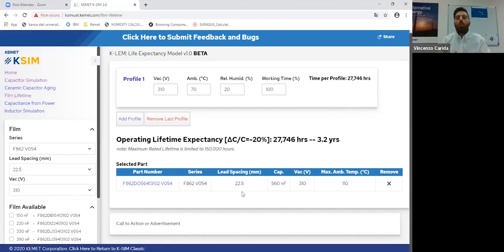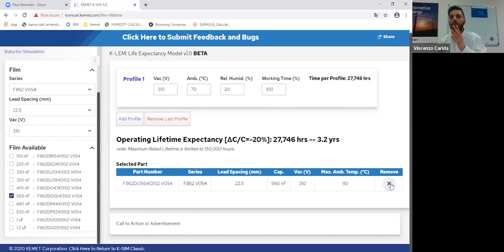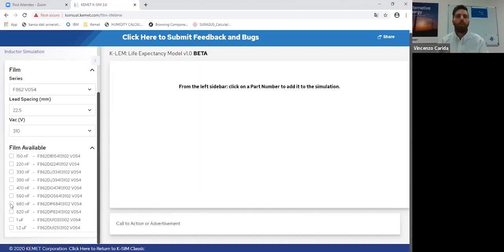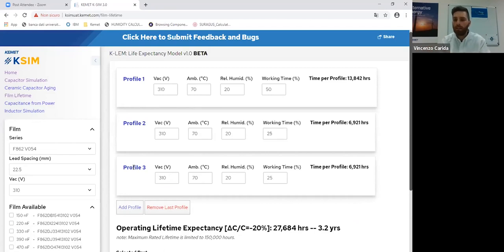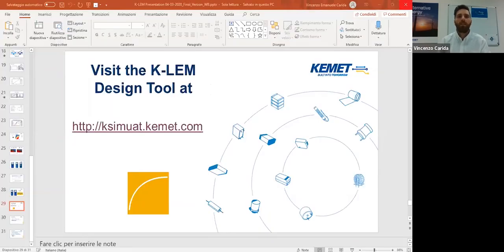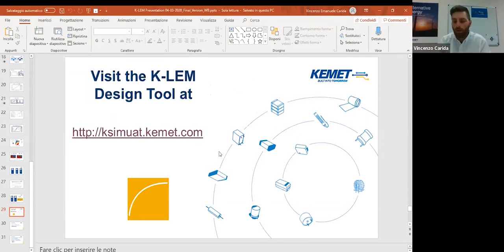Obviously if you want to change, because you discover that the capacitor selected is not right for your project, or you want to be more safe, you can remove the selected part number and select another, bigger one — for example this one — and then you can proceed with the same procedure seen before. I've shown you this tool that I'm really proud to share with you and with the world industry. I'm sure that all the world industry will appreciate this tool. I'm sure that this tool will be really useful for our customers and for our R&D engineers.